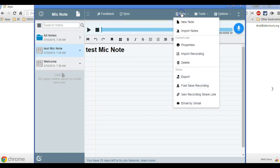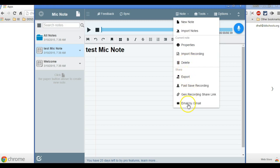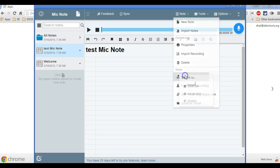So I go up to my note and I can import notes, import recordings, delete it, export it, and all these things. I can even email it. But to get it in my Google Drive, I'm going to click export and I'm going to go to Google Drive.